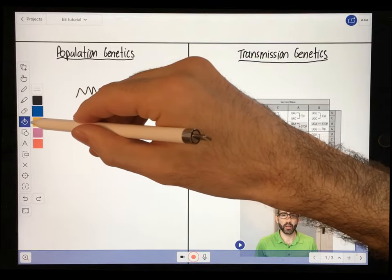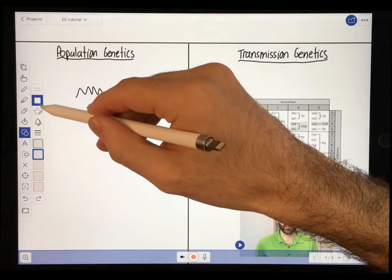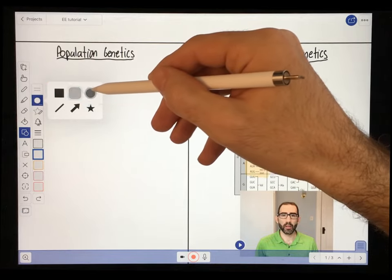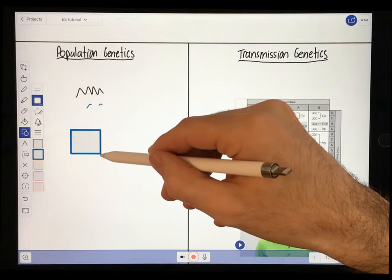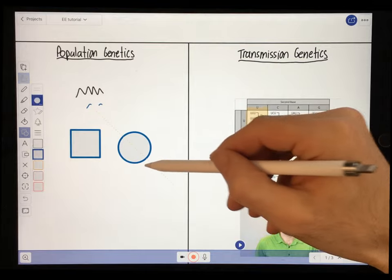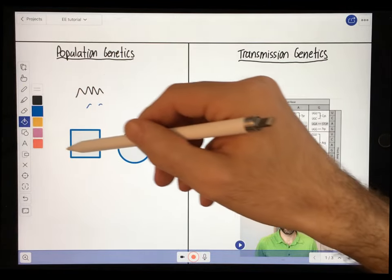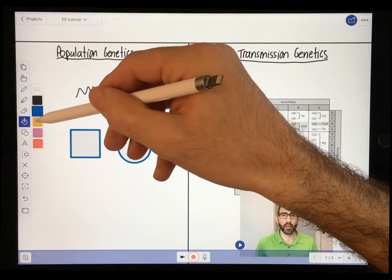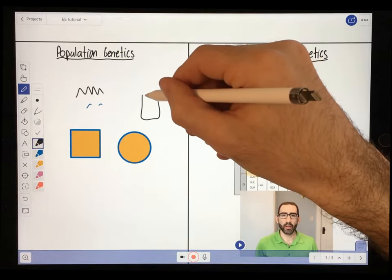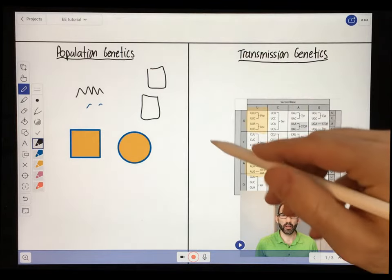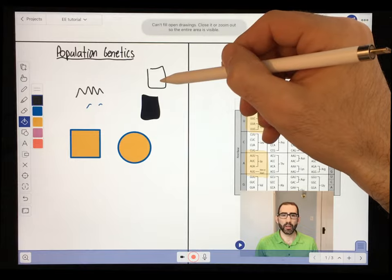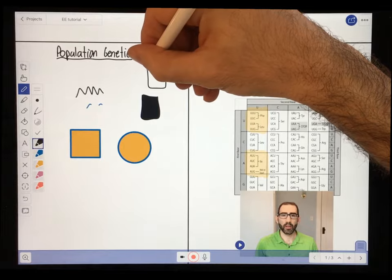Next we'll talk about the fill tool and the shapes tool. With the shapes tool, you can select what kind of shape to draw — square, rounded square, circle, and more. You can draw a shape and then fill it with the fill tool in whatever color you want. If you're free drawing, you have to make sure the object is closed in order to fill it — otherwise you'll get an error message. So you have to close the shape before you can fill it.